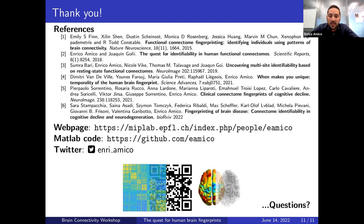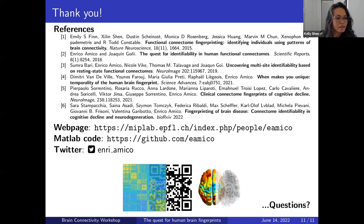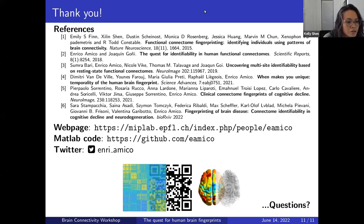With that, I conclude. Thanks a lot for listening. These are the references I touched upon, and I'm happy to join the discussion. A question has come in from Andrew in the chat about how these time scales relate to further findings.